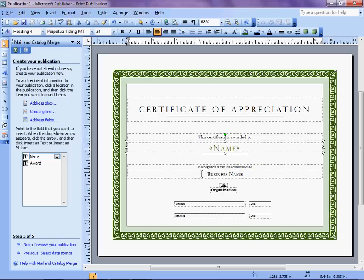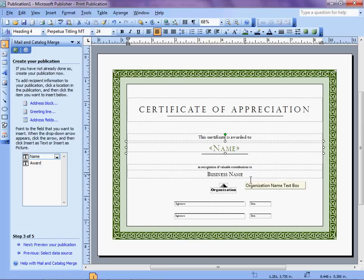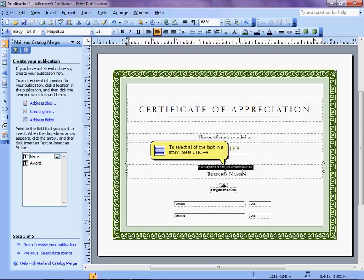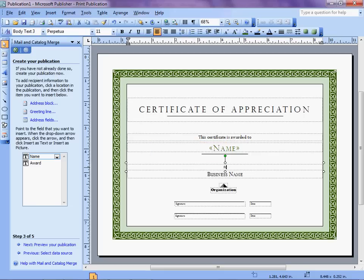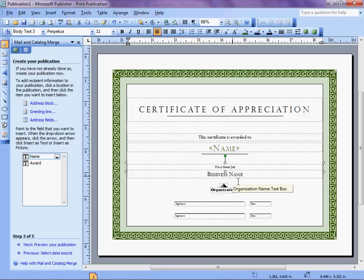Here it says in recognition of valuable contributions to Business Name. Wow, that's not at all what we're after. Let's reword that and make it say for a great job, which doesn't really make good sense either, but it works well enough for this.